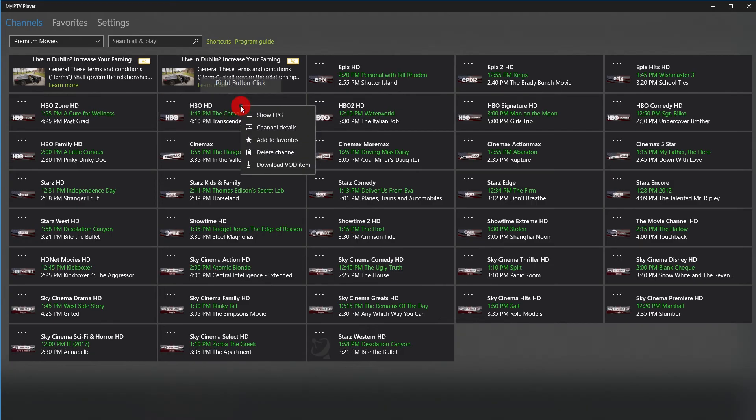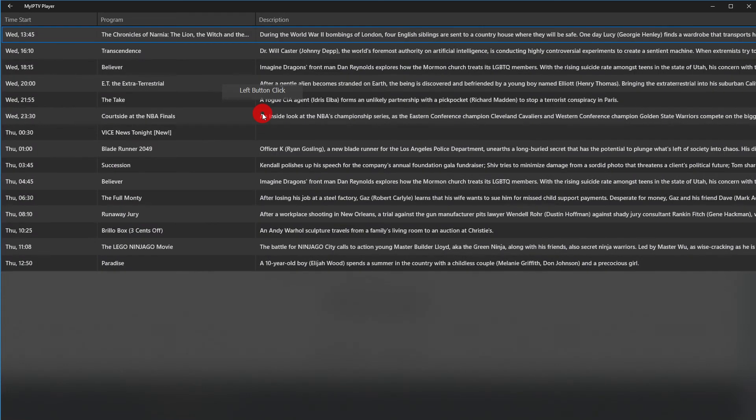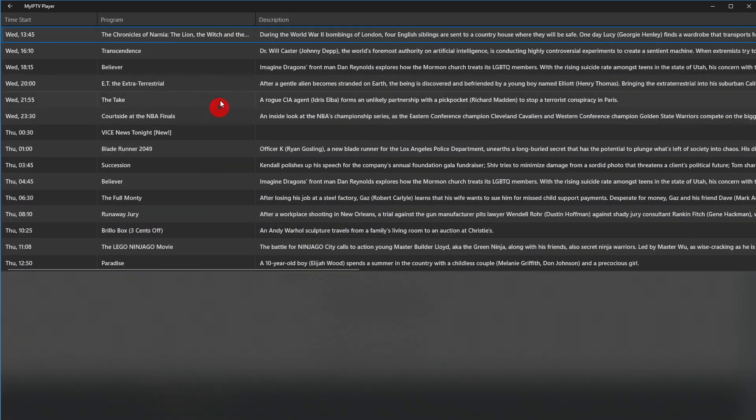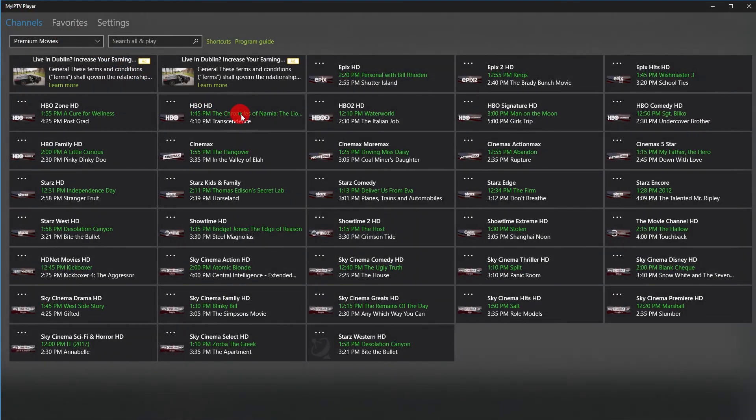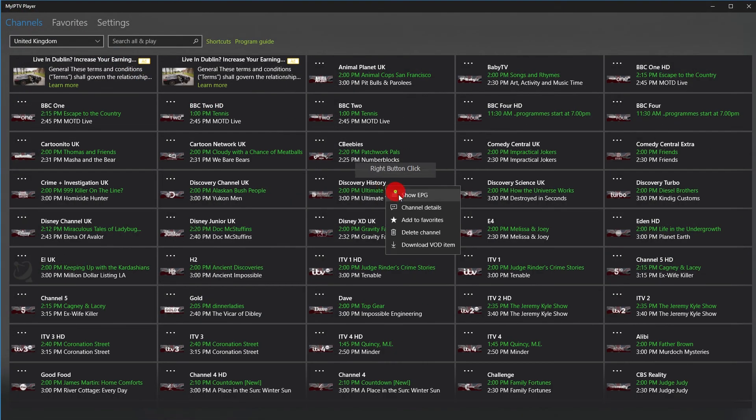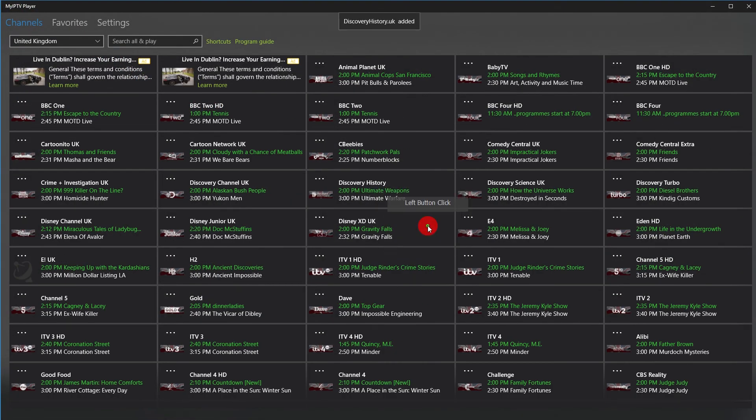You can also right-click the channels and choose from various options, such as show the Program Guide, or add the channel to your Favorites. You can add channels from different categories to your Favorites and put your own channel list together and choose then to play from the Favorites menu.